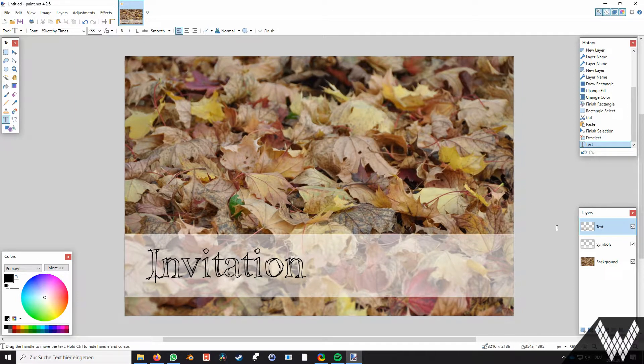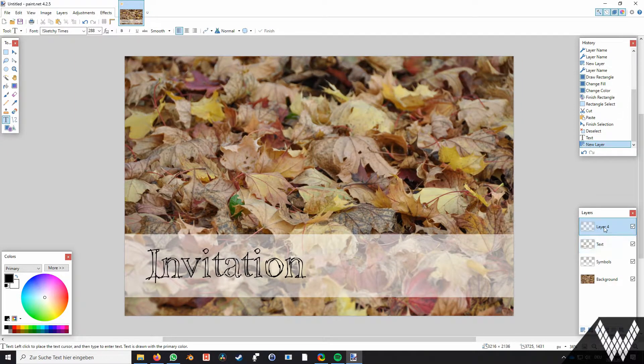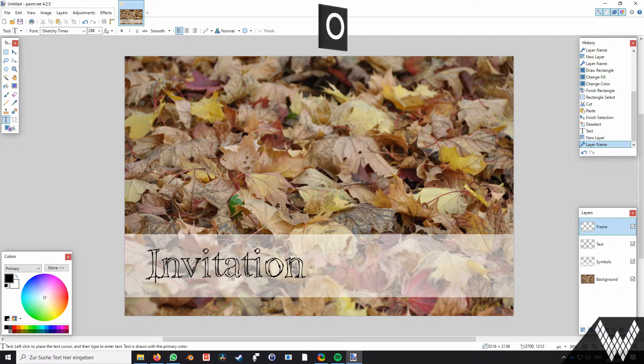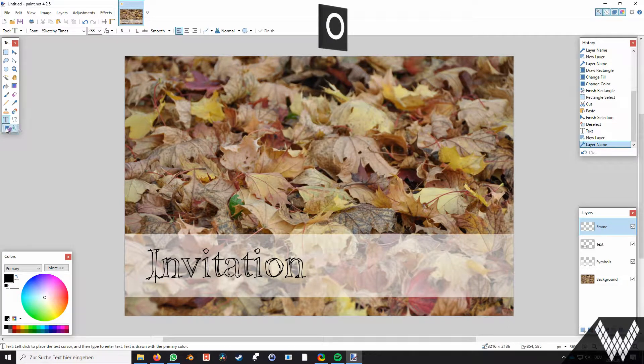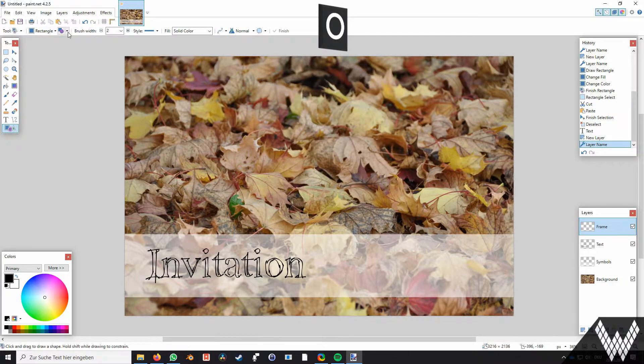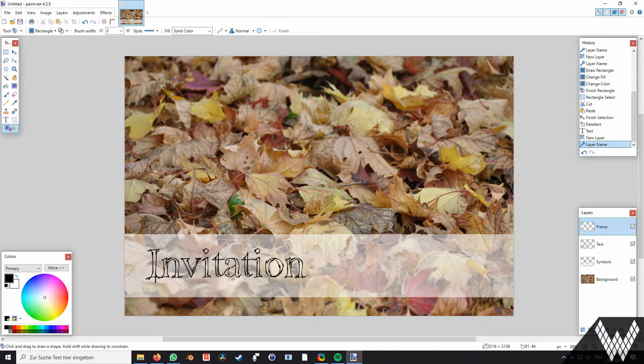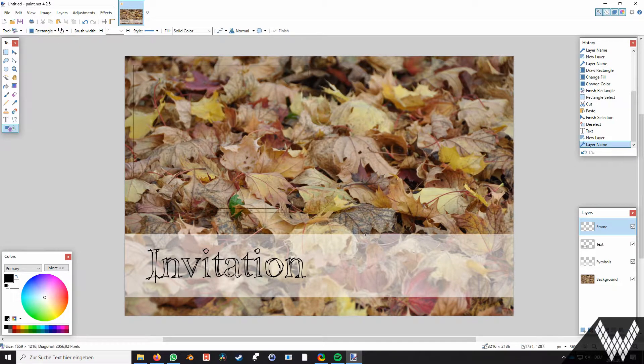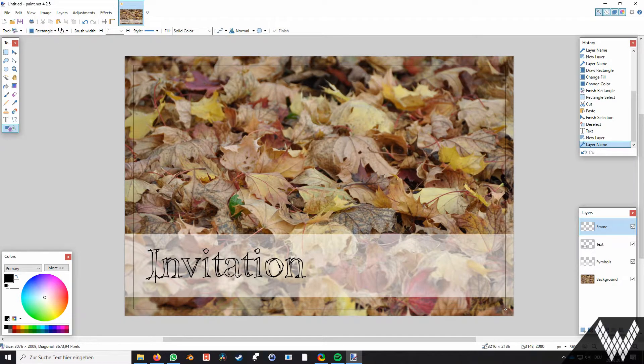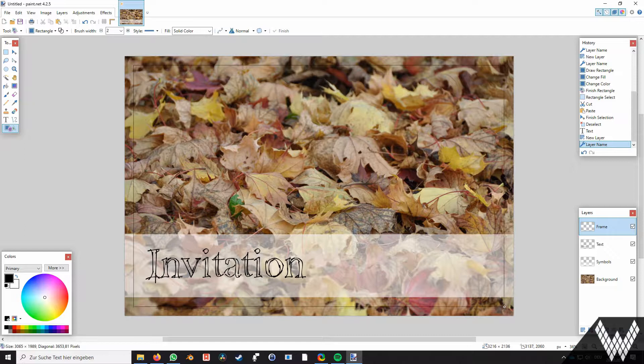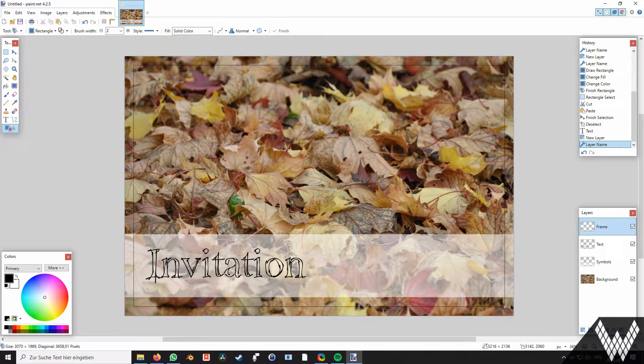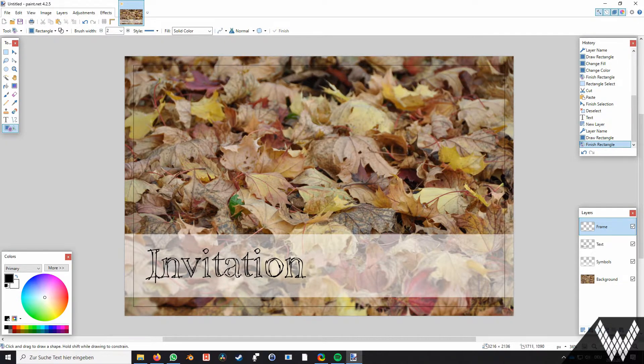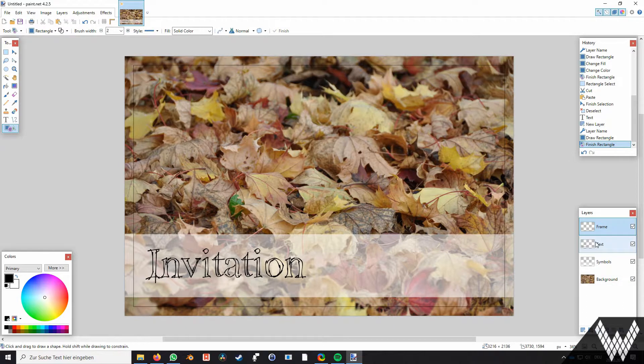I want to add a frame to the invitation, that's why I'm adding another layer. Name it frame and go into rectangle mode. I change to draw and not filled, and draw a rectangle. The layer order defines the front and background - the higher the layer the more it is in the front.